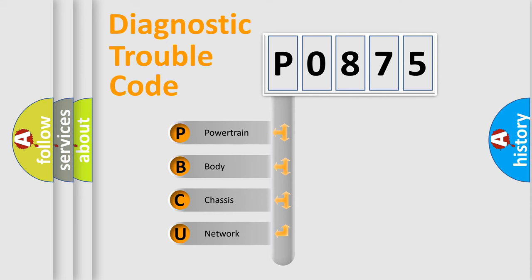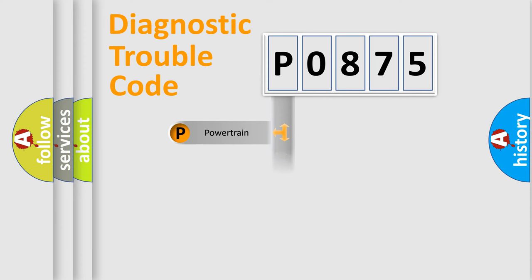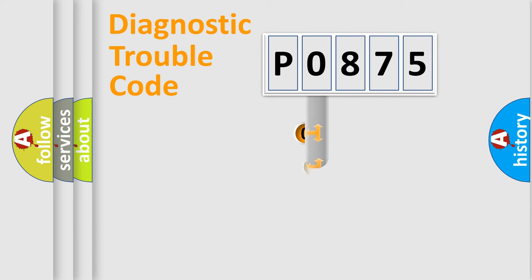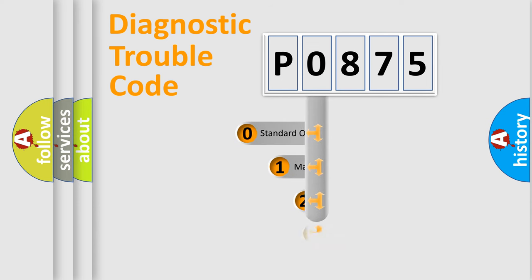We divide the electric system of automobile into four basic units: Powertrain, Body, Chassis, Network. This distribution is defined in the first character code.